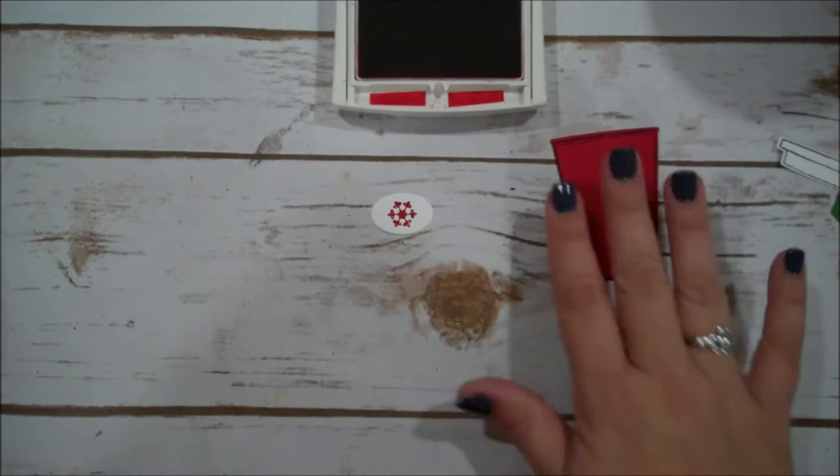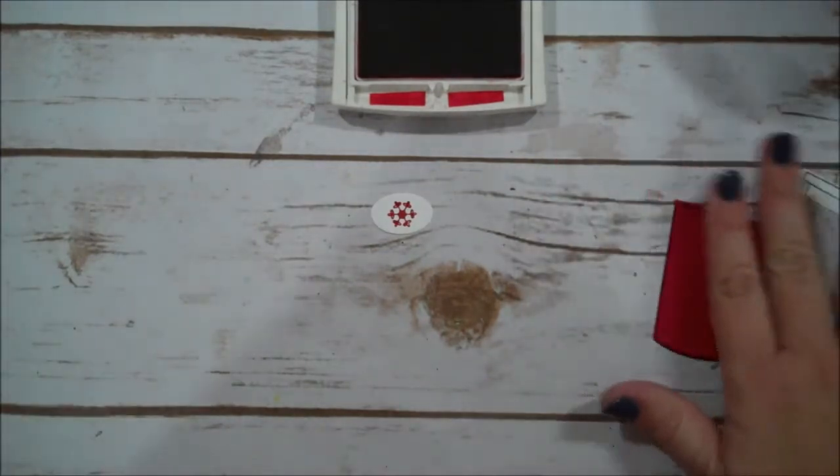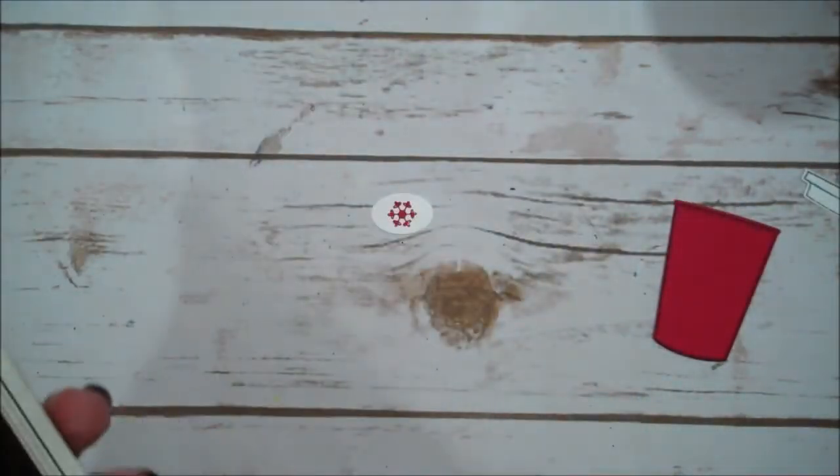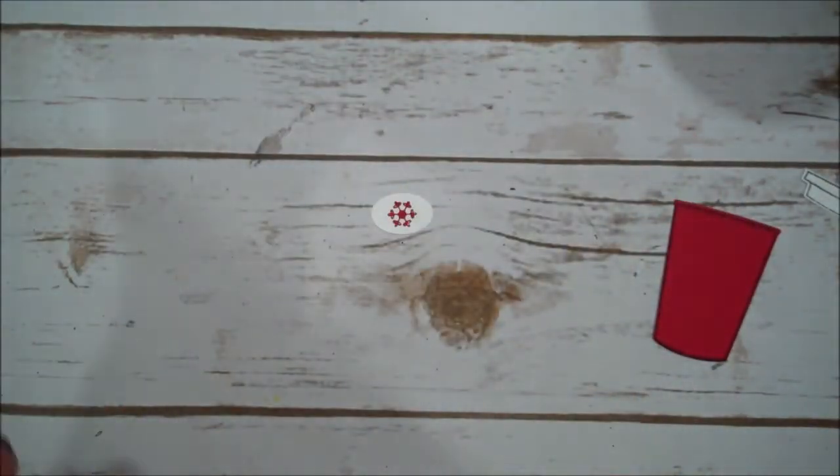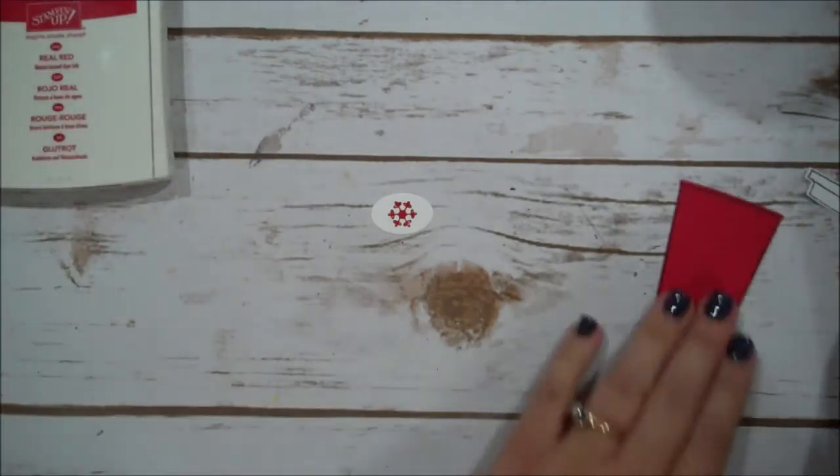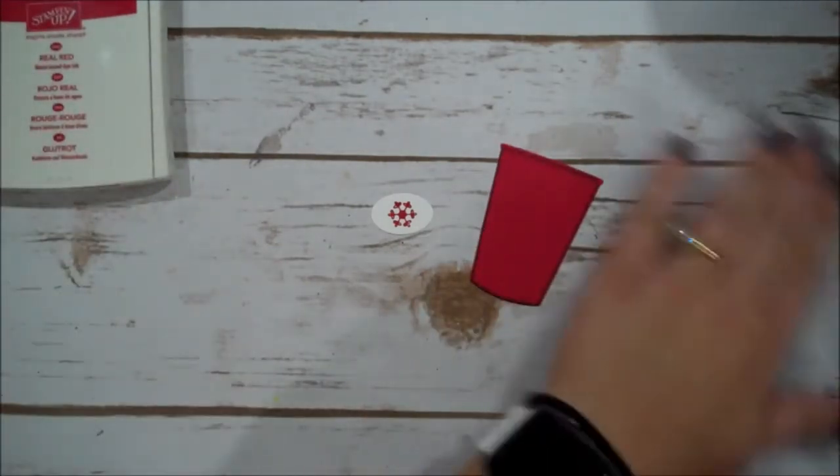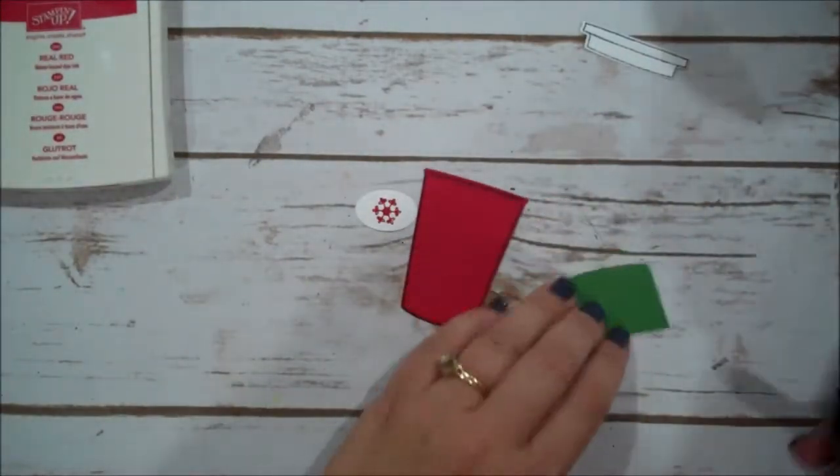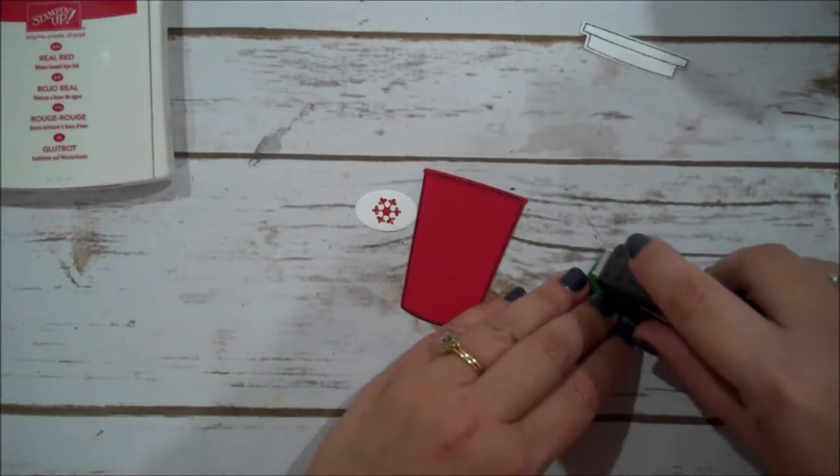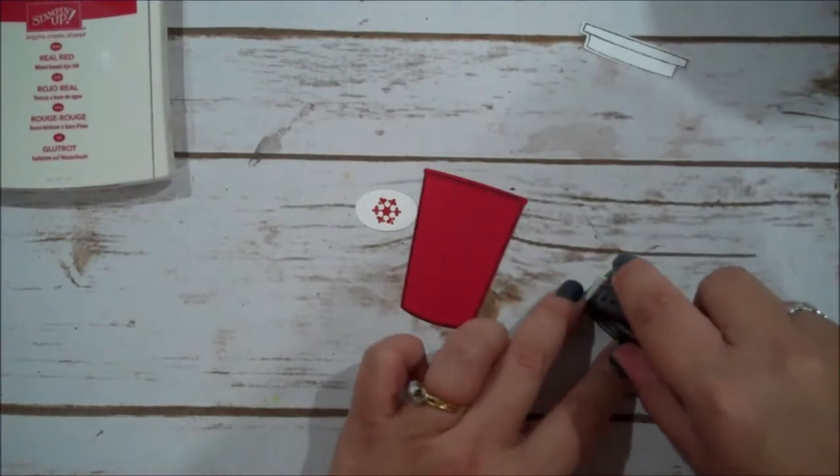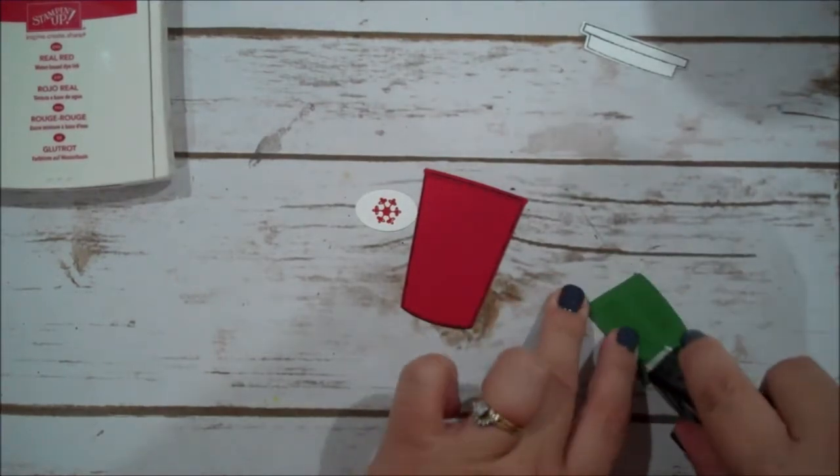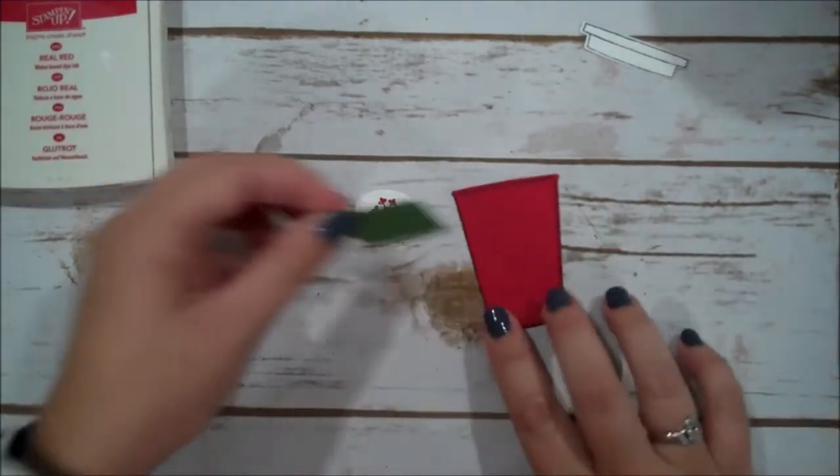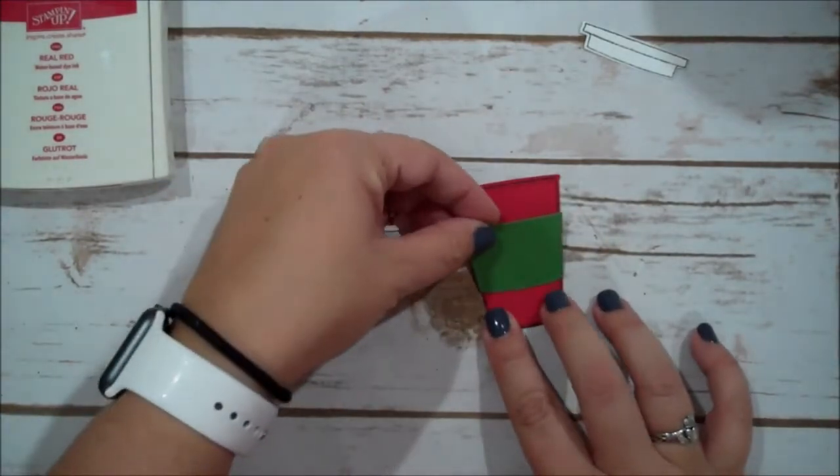Unfortunately, my real red and my garden green are pretty juicy. So I'm not getting the crispest image all the time. I just haven't taken the time to spread out my ink a bit. Alright.